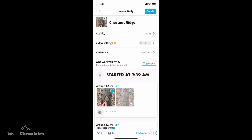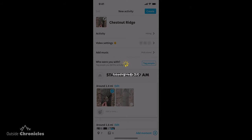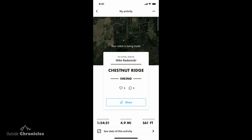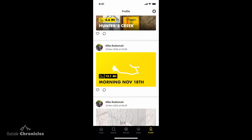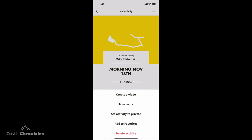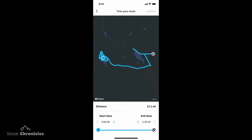We have everything filled out, so we're going to create our 3D animation. It's uploading the media from your phone and you can see the video is being made. You'll get an email when the video is ready, then just come into the app and view it. I want to show you a really cool feature — you can actually trim the route. How many times have you gone on a hike, got in your car, started driving home, and realized you're still recording? This lets you adjust how far the route goes, so you can backtrack it and it won't show up in your animation. I think that's a pretty cool feature.